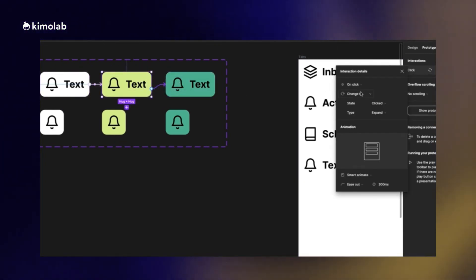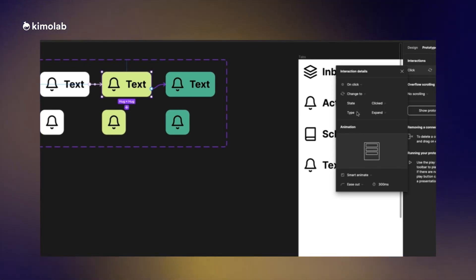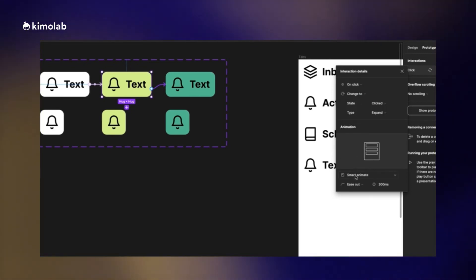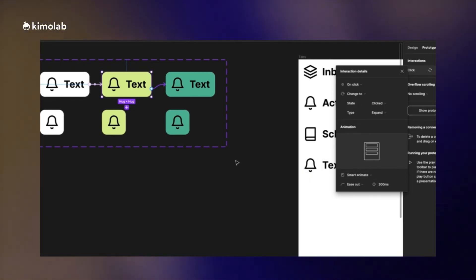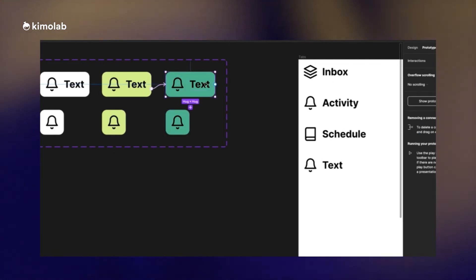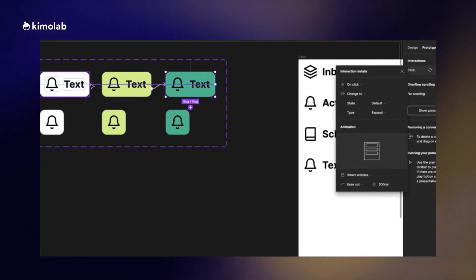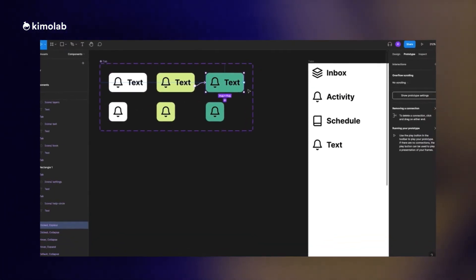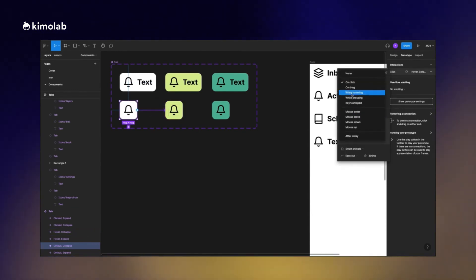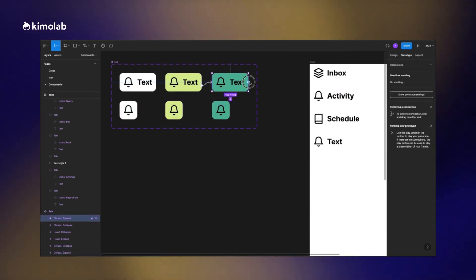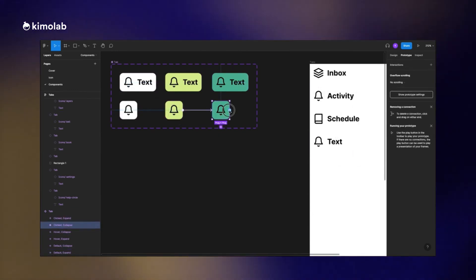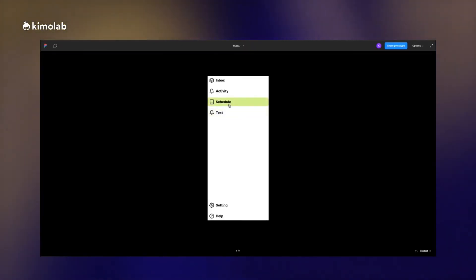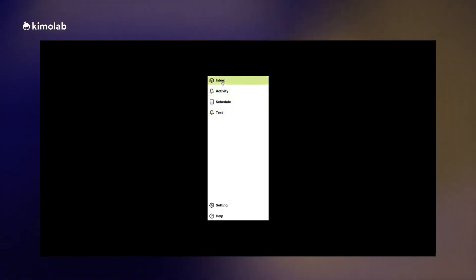I connect the hovering state to the clicked state and then set the type of interaction to on click. For both cases I use auto animate as a type of my animation in order to have a smoother transition between the states. I do the same thing for the second variant and as you can see that's the result.